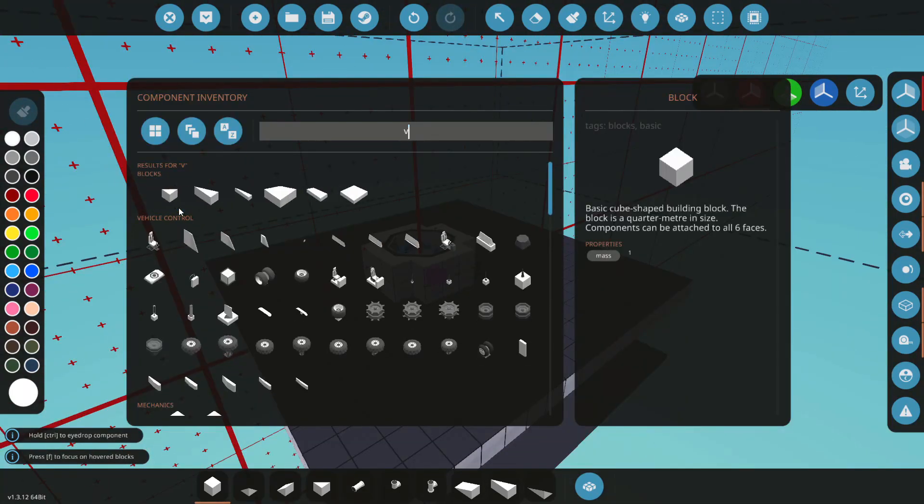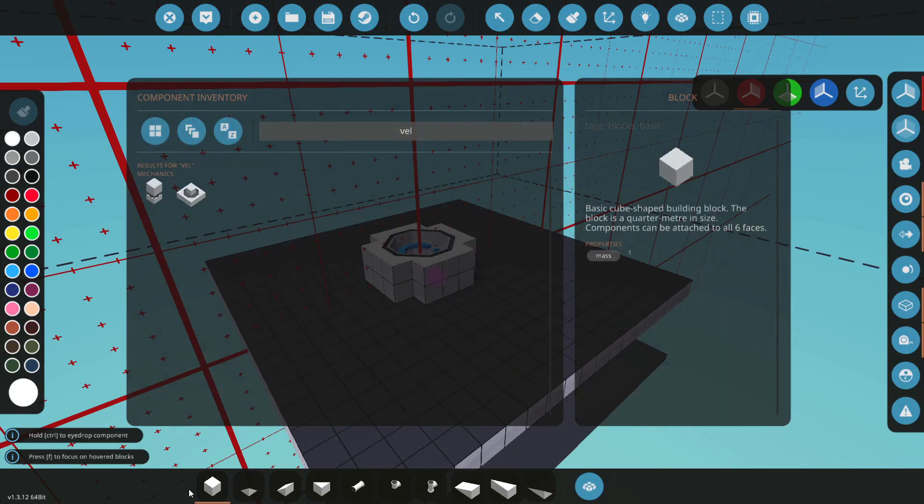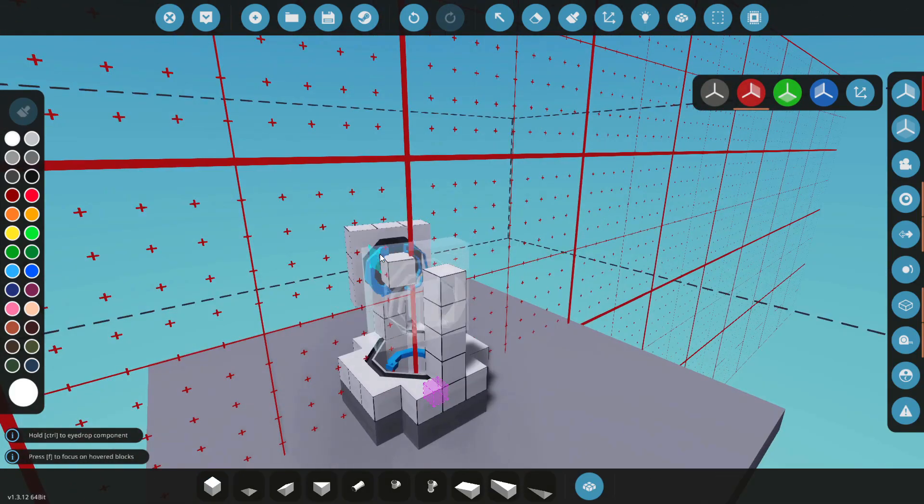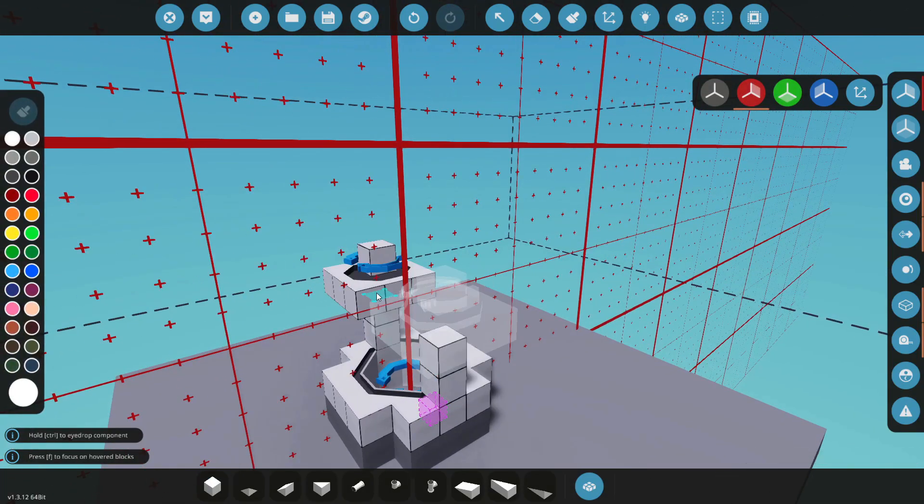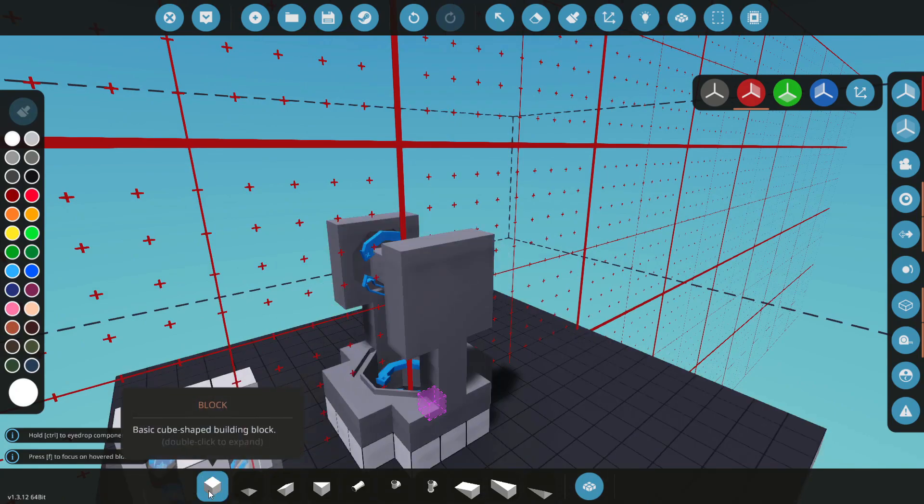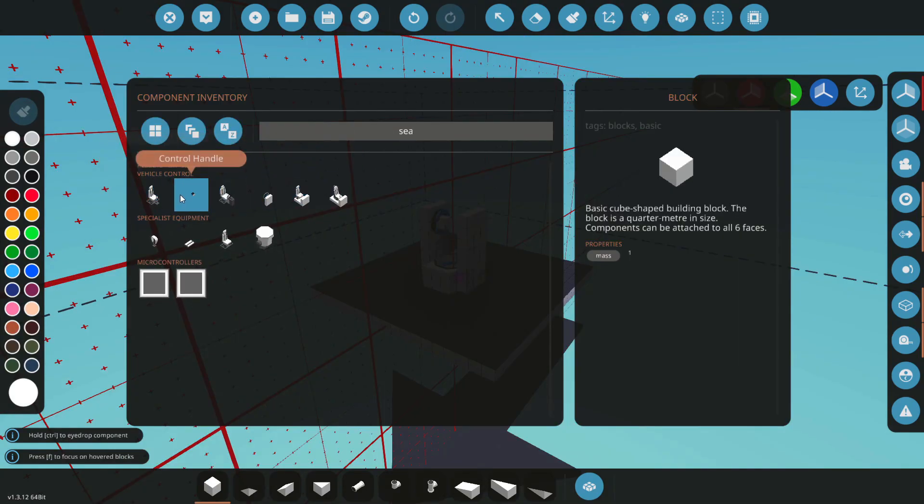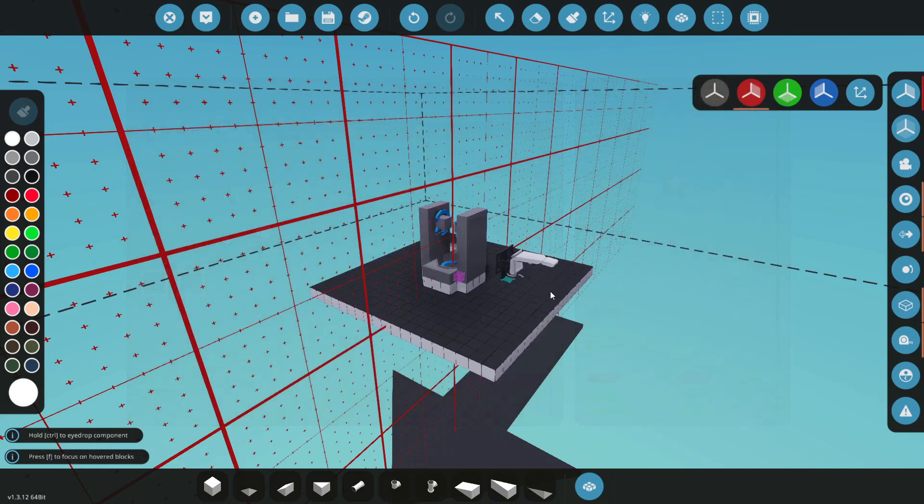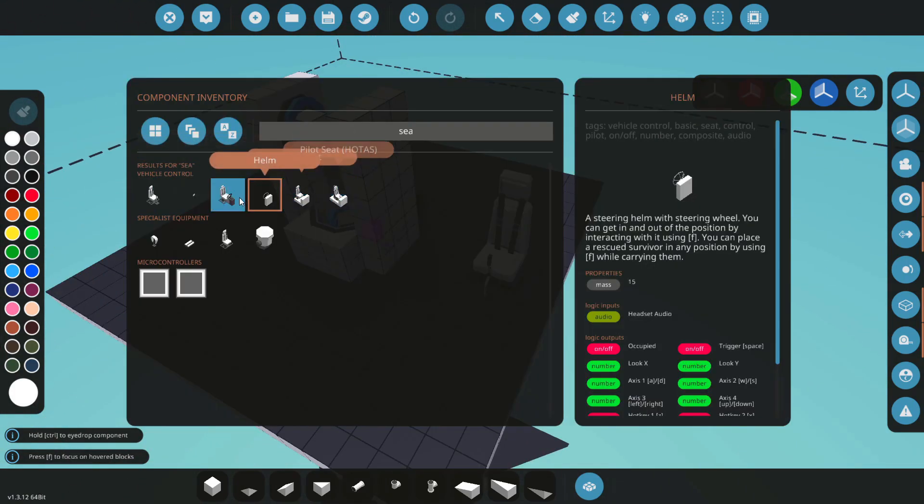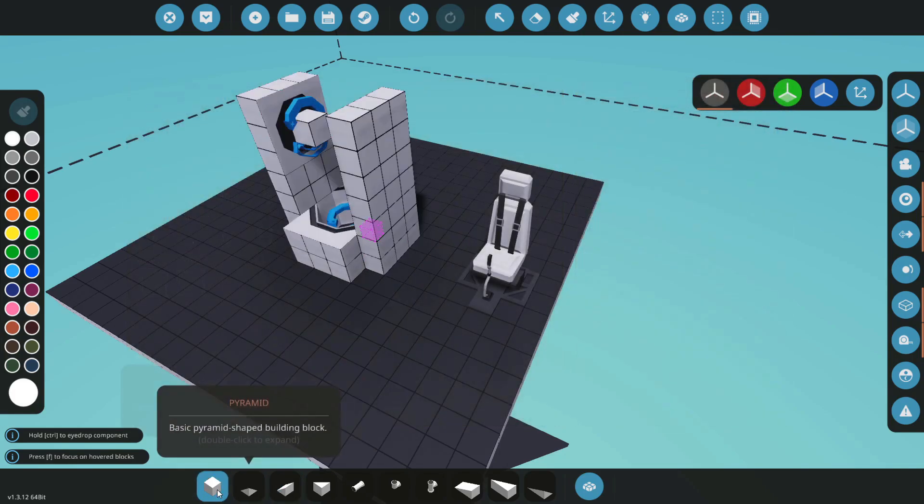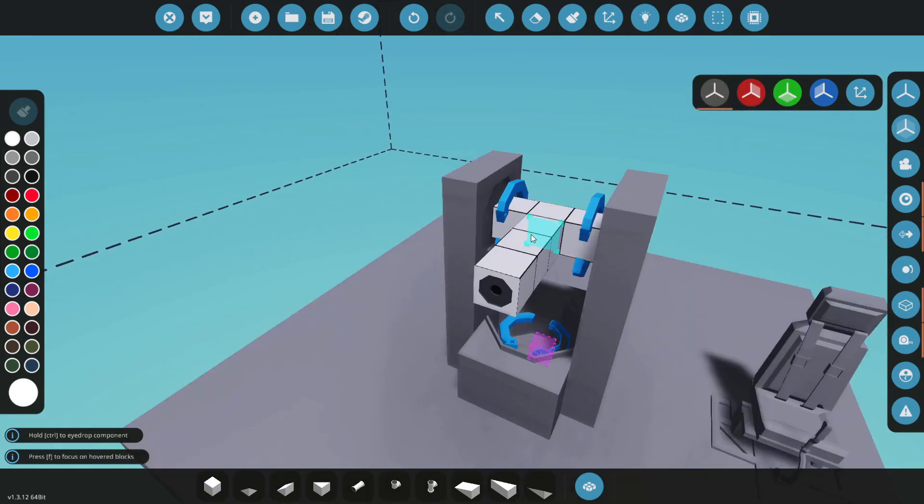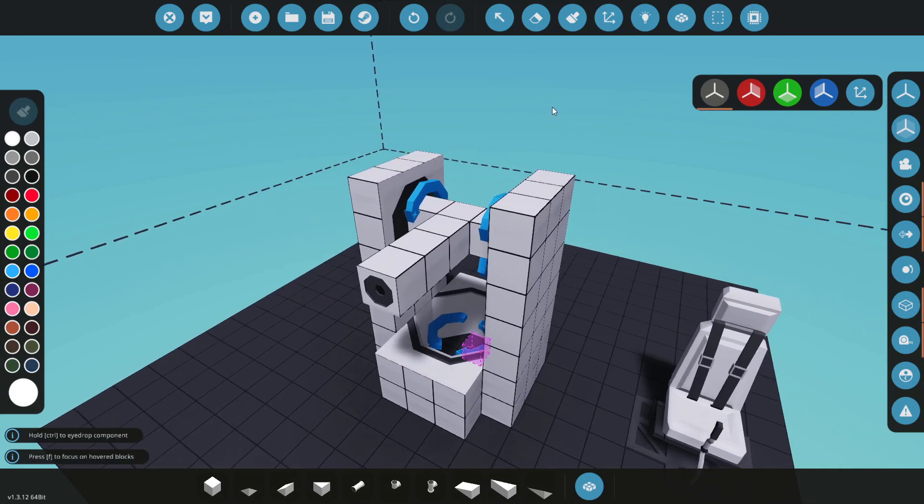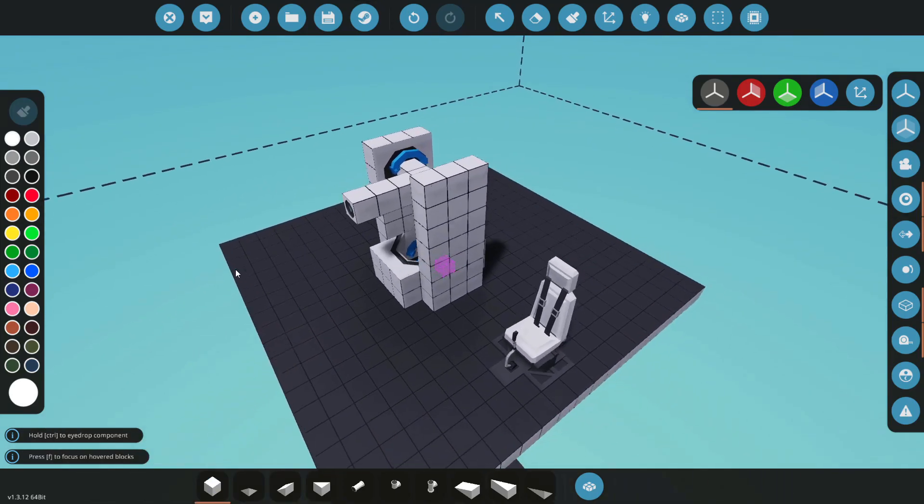I'm also going to grab a regular large velocity pivot here so we can mount whatever we're trying to aim on right there. For my seat I'm just going to choose the regular compact pilot seat. You could use any seat that you like under the vehicle control tab. I'm just going to add a laser on that so we can see clearly where it is being aimed.